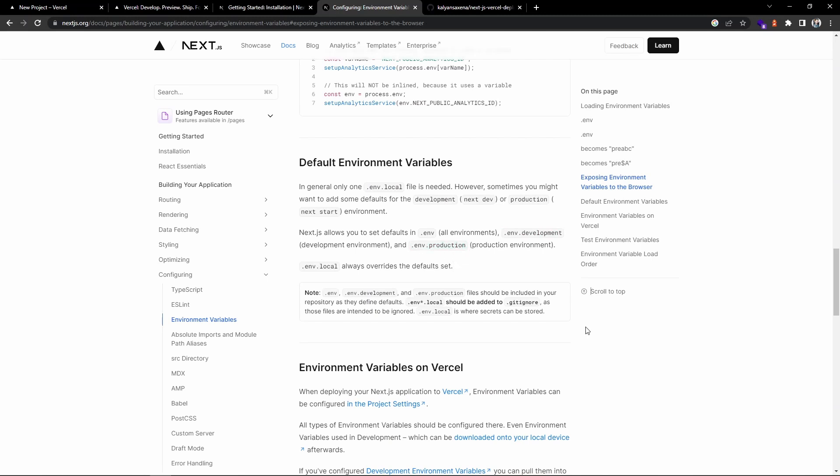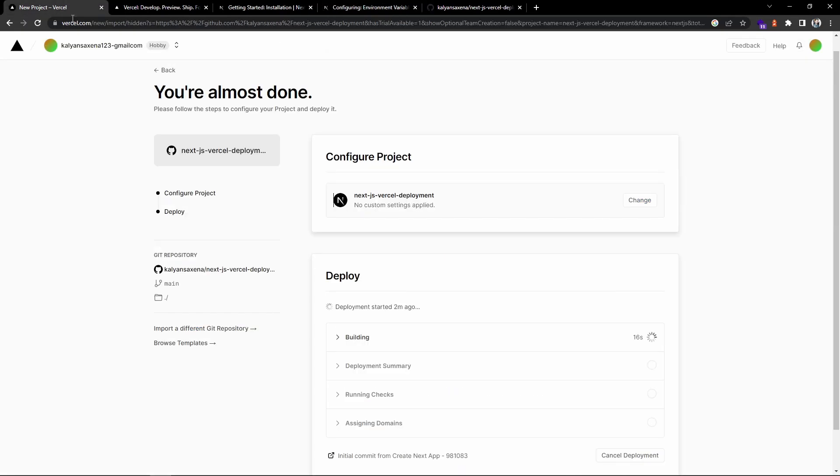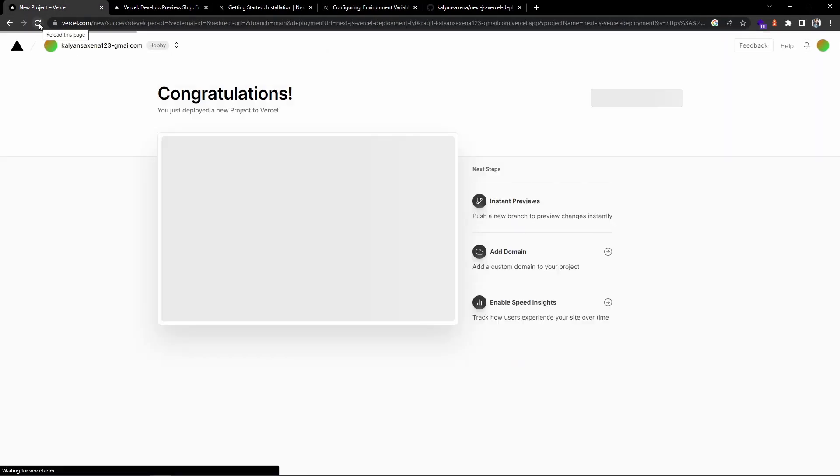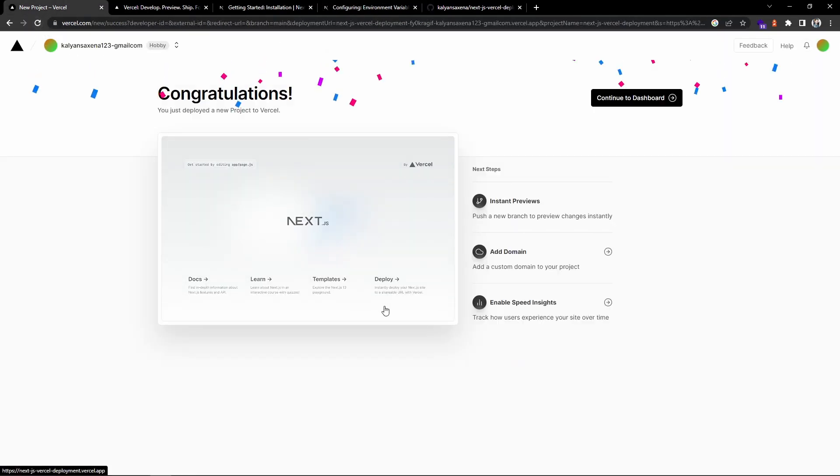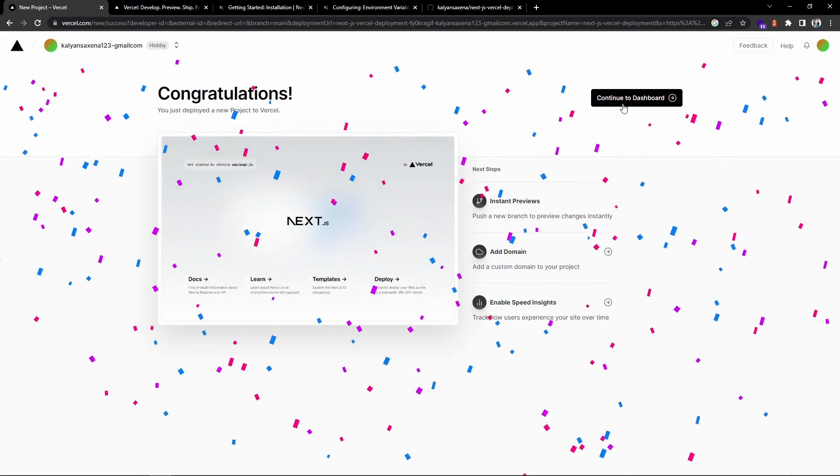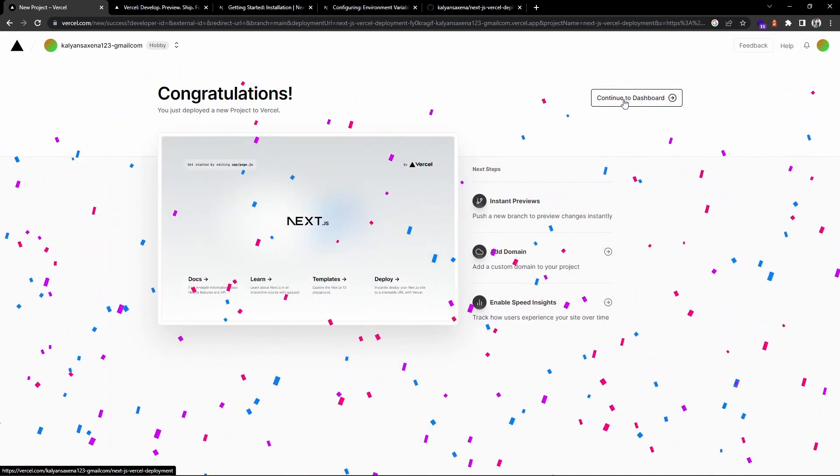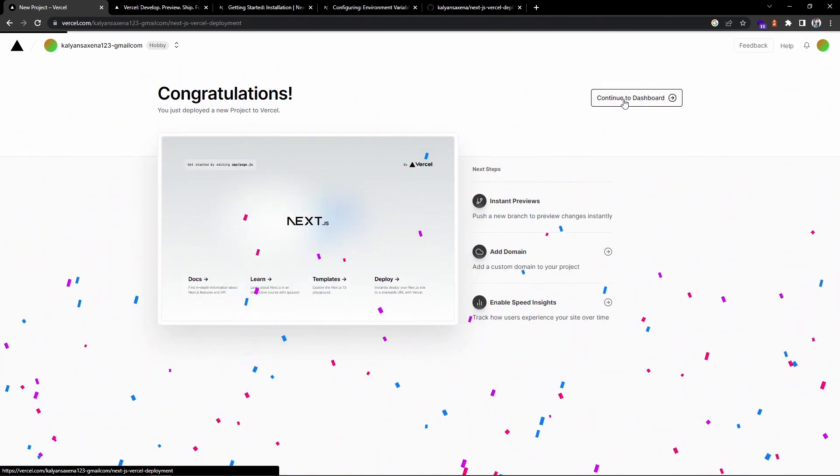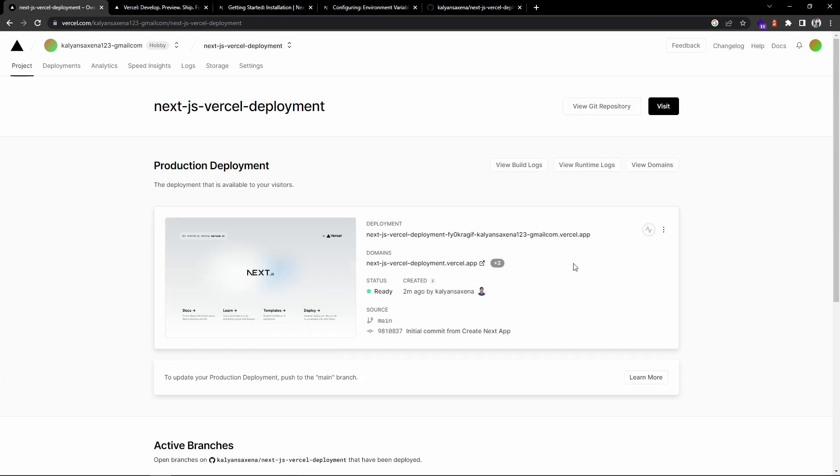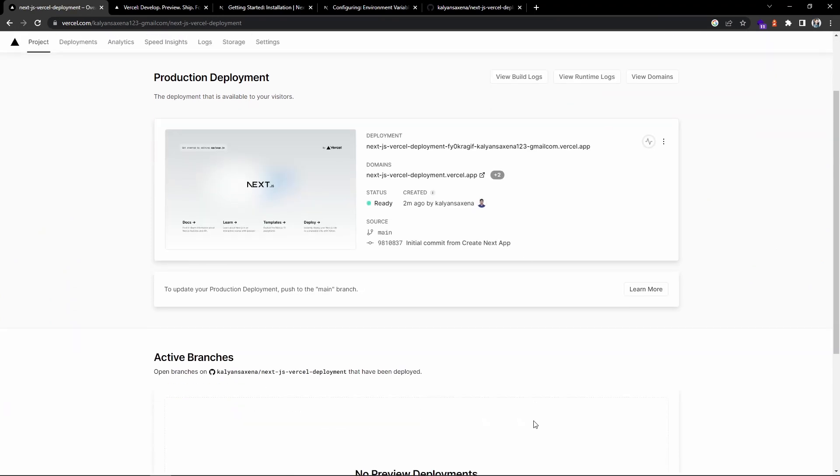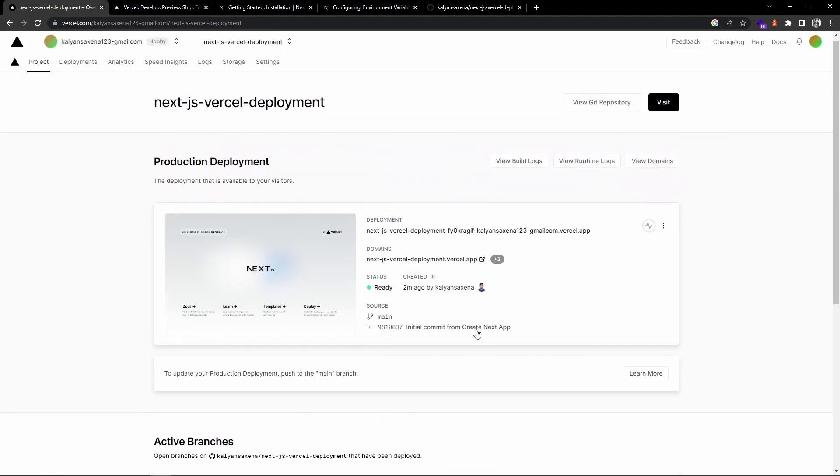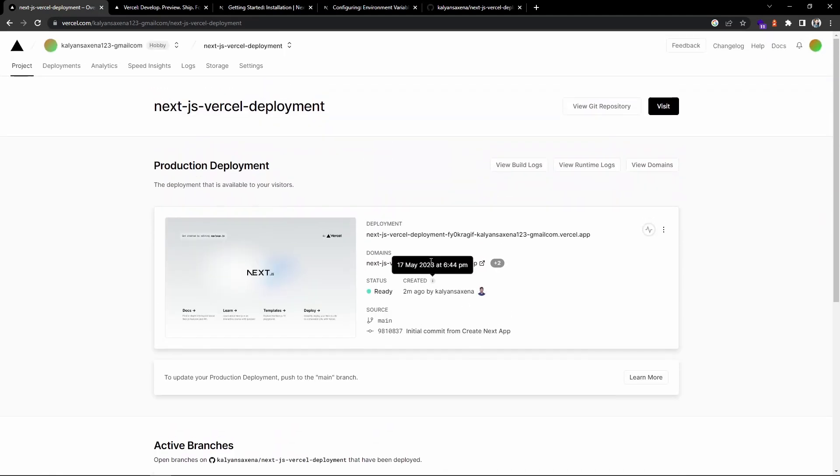Let's verify. The deployment is completed. Let's go to the dashboard.